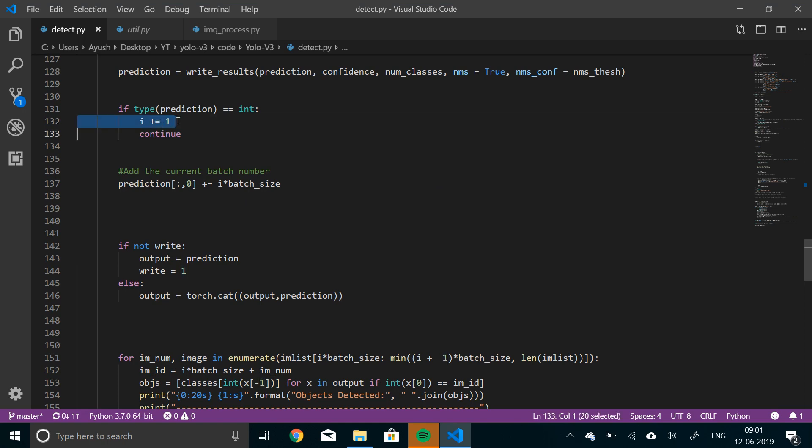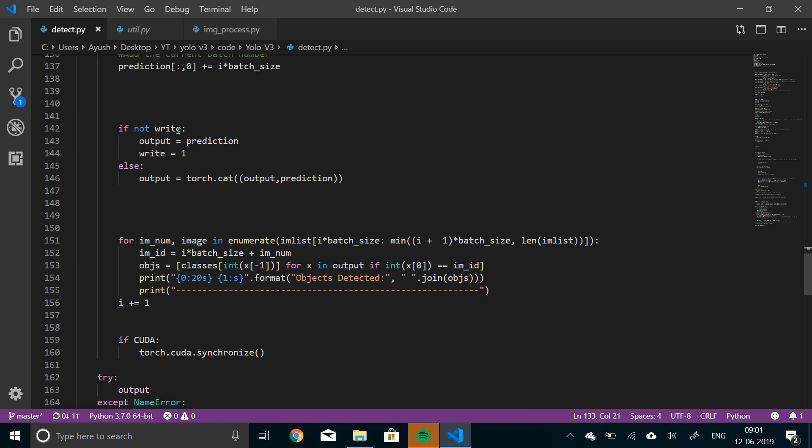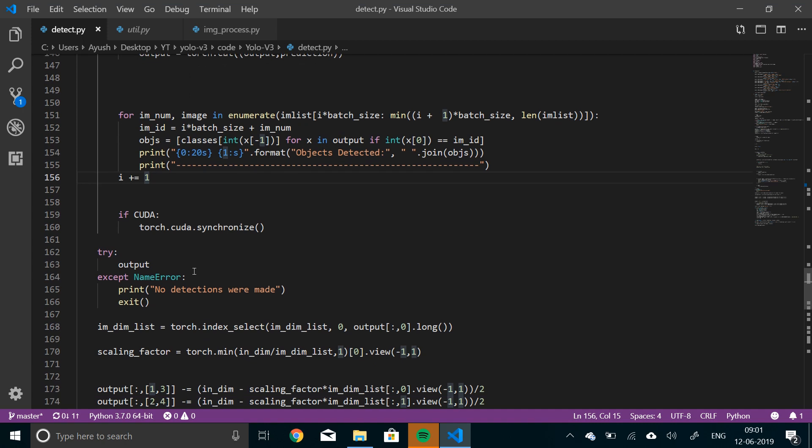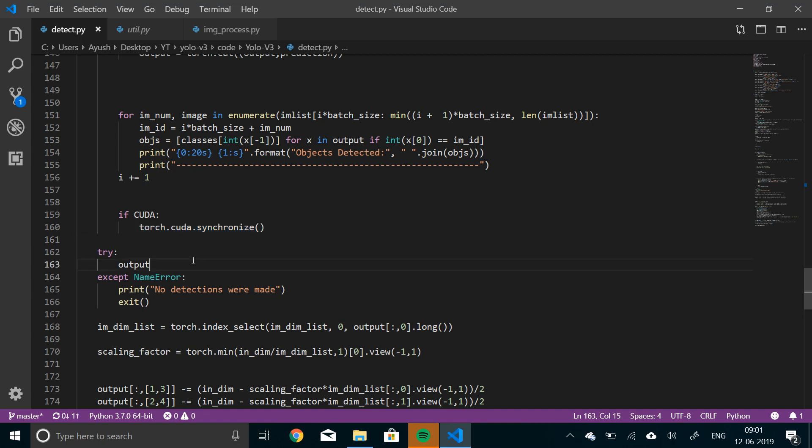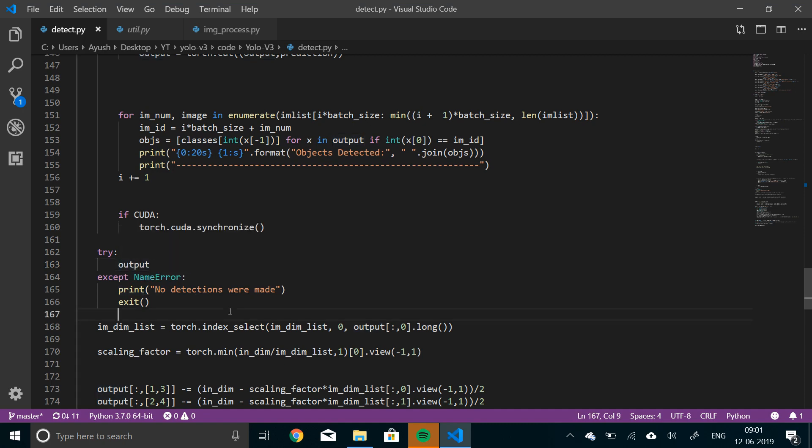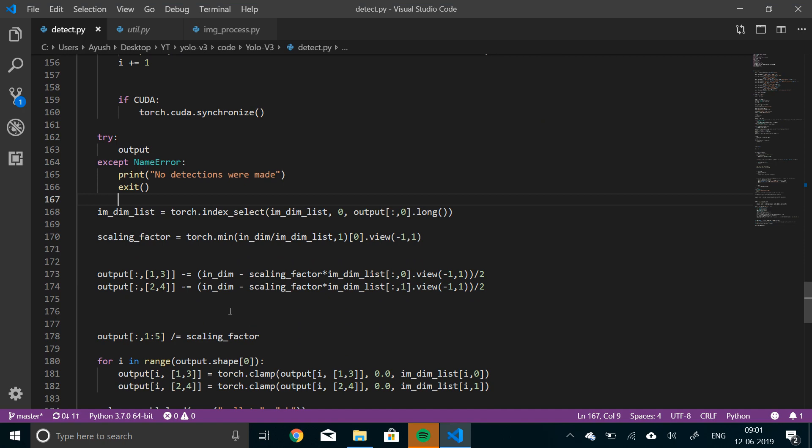Here also we have incremented I by one. Because there have been no detections made, so we will continue and this program won't reach here. So that's why we are, again, incrementing it in case the objects have been detected. And then CUDA.Synchronize is basically handling all the under the hood stuff. You don't have to know what it does, but it just stabilizes the CUDA operations. And try output, which means if there have been no detections made, just print out no detections have been made.